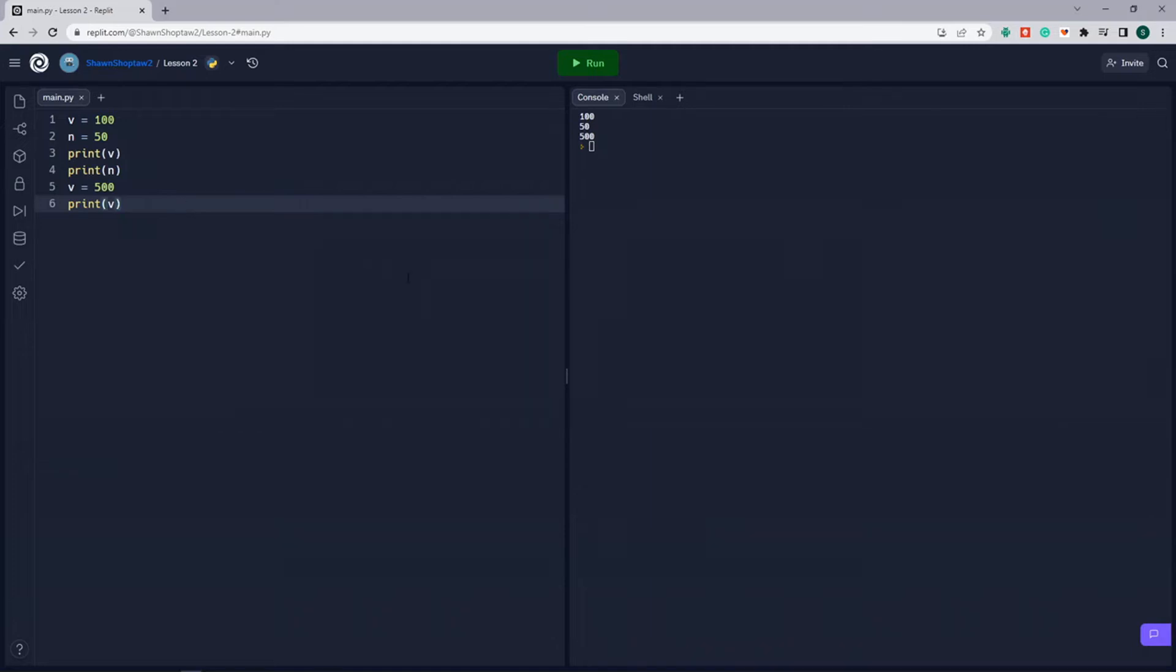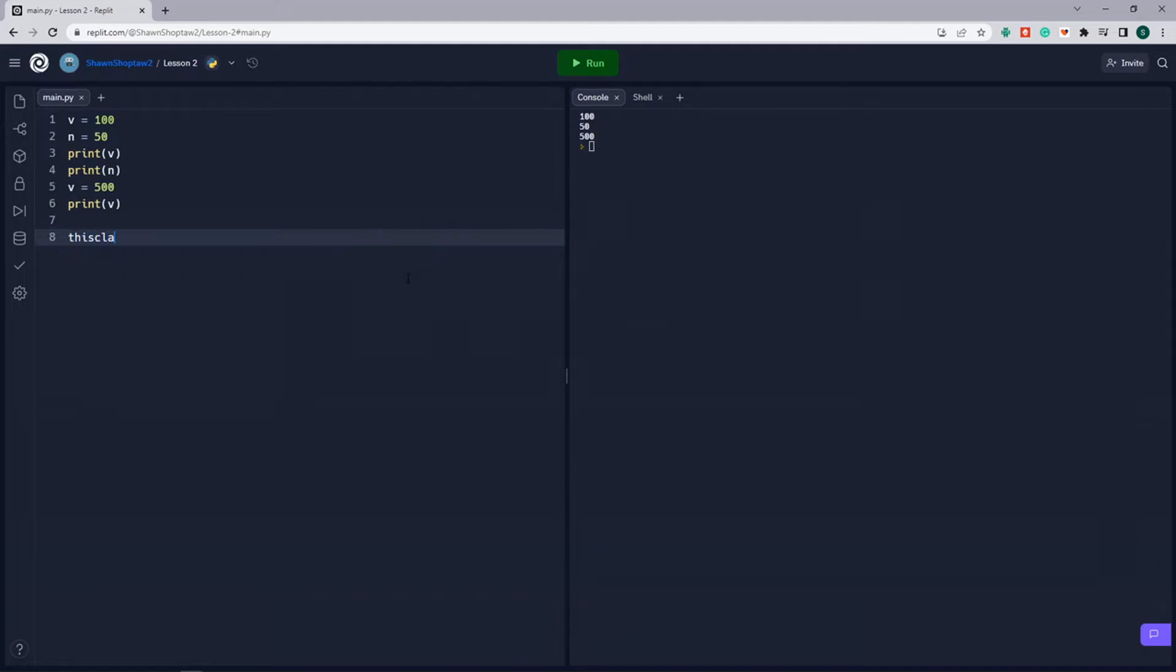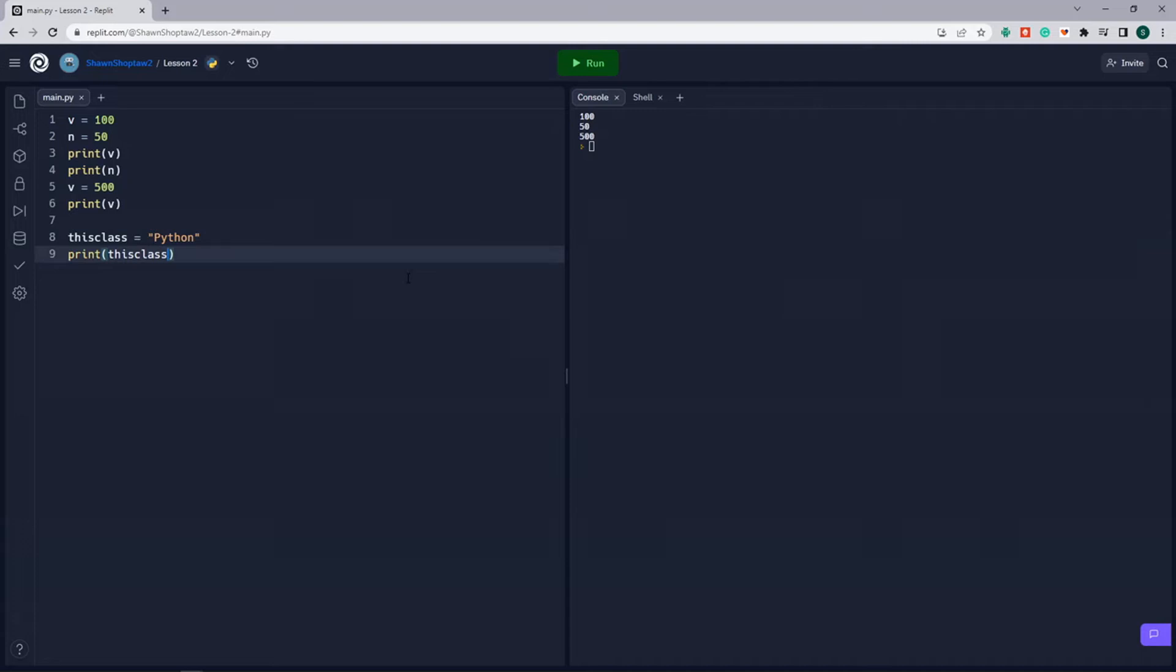As I said earlier, we can also assign variables text. So for instance, we're going to call the variable this_class, and assign it to Python. And when we print this_class, it will print out Python.